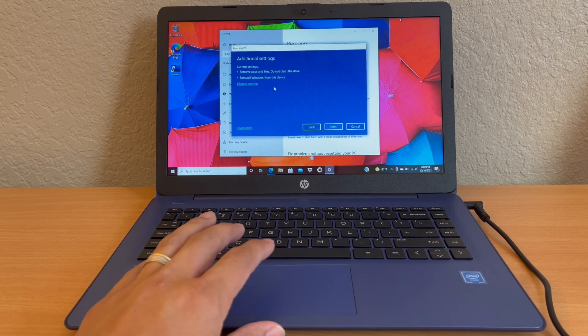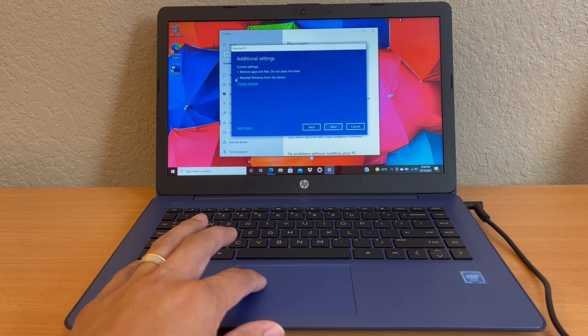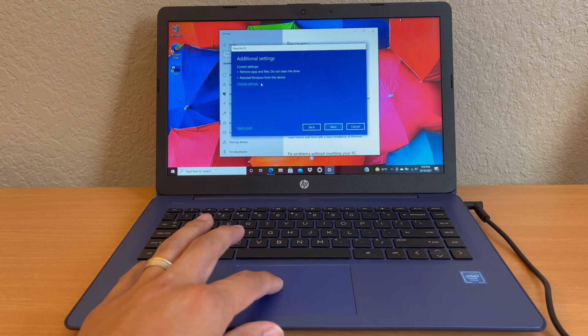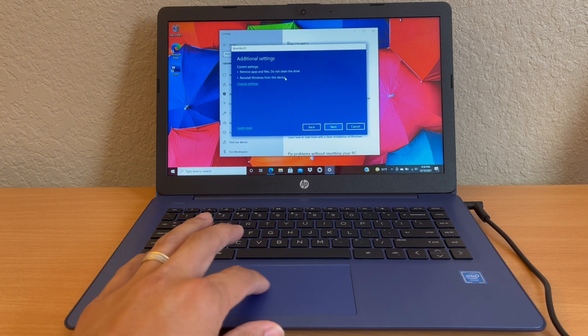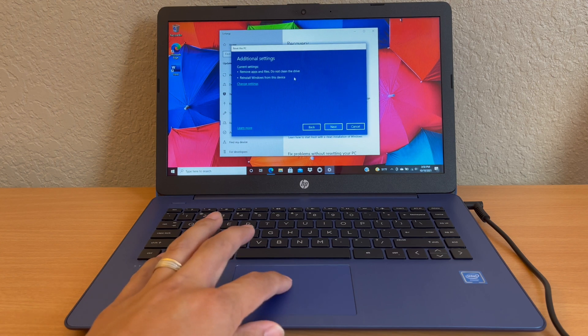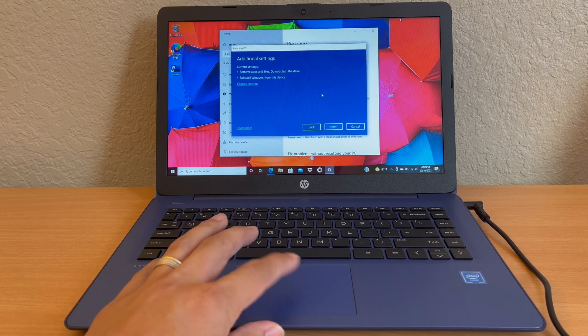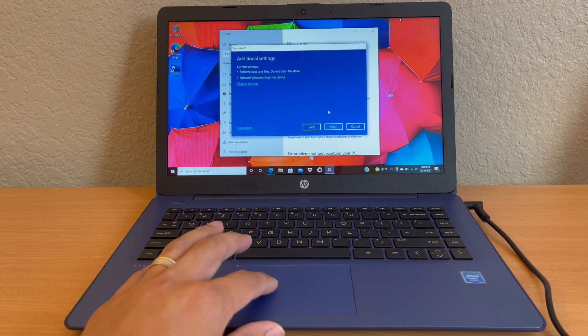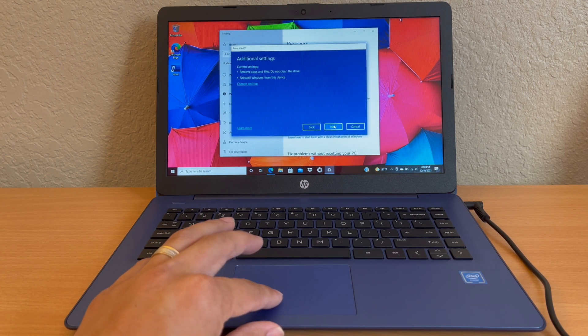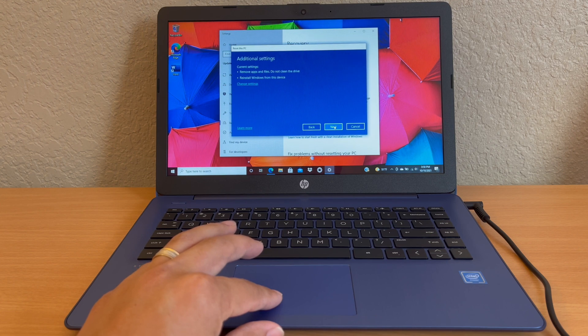And one more warning here. It says current settings is remove apps and files, do not clean the drive, and reinstall Windows from this device. Now we're going to select next.